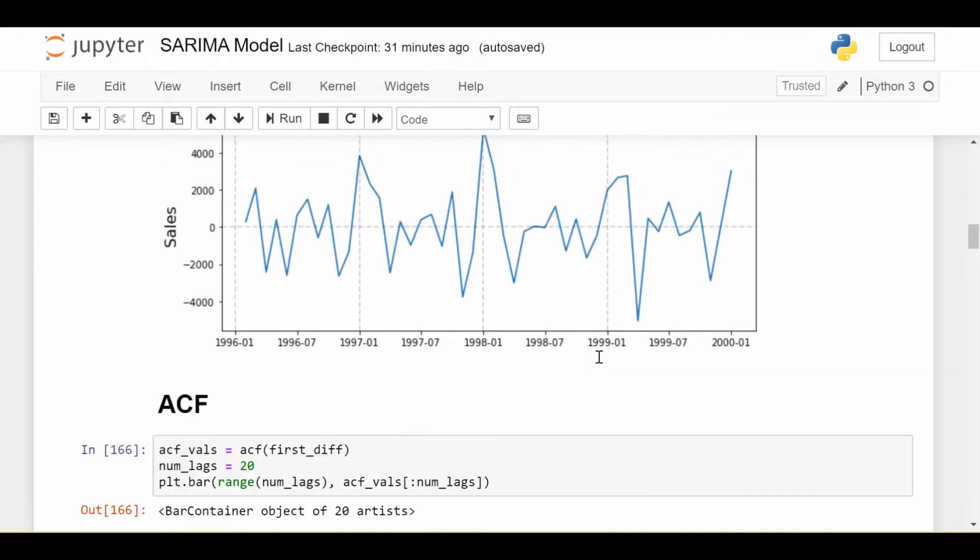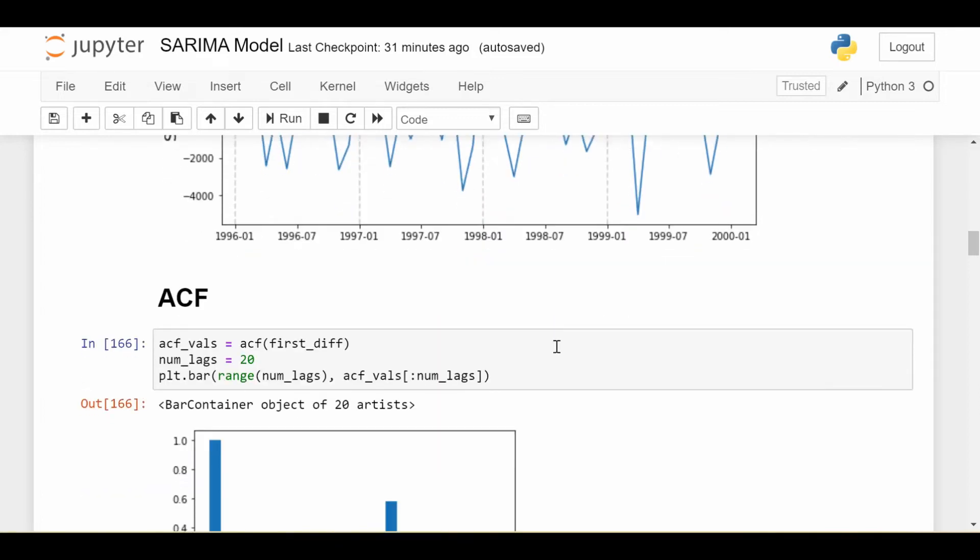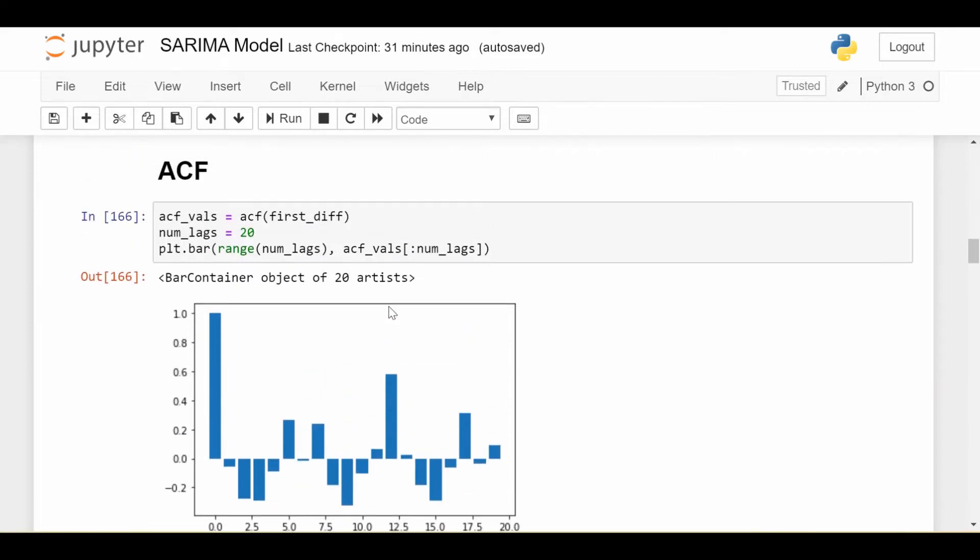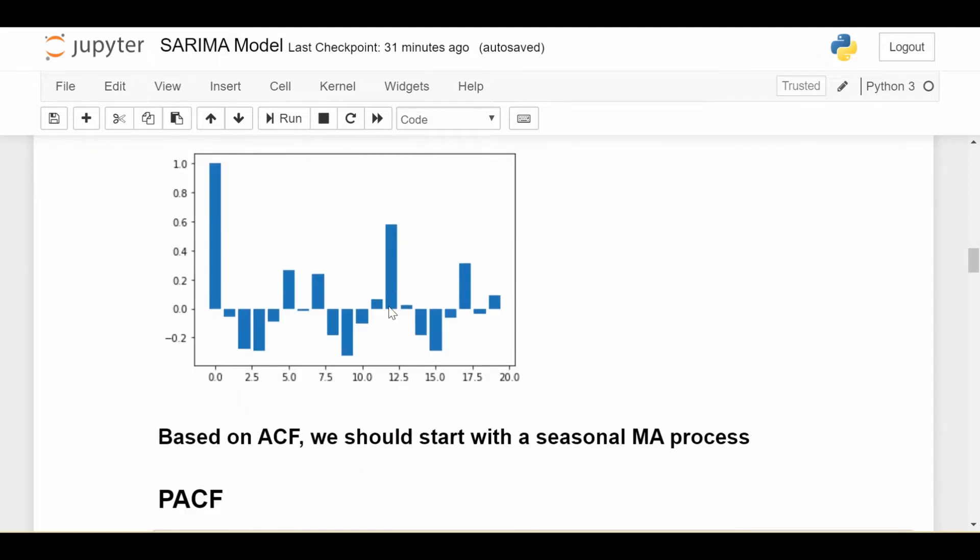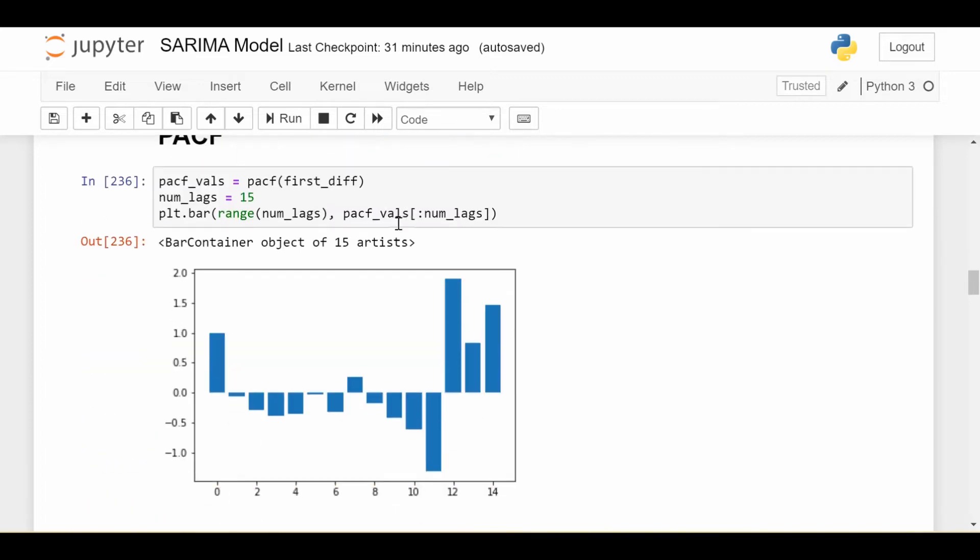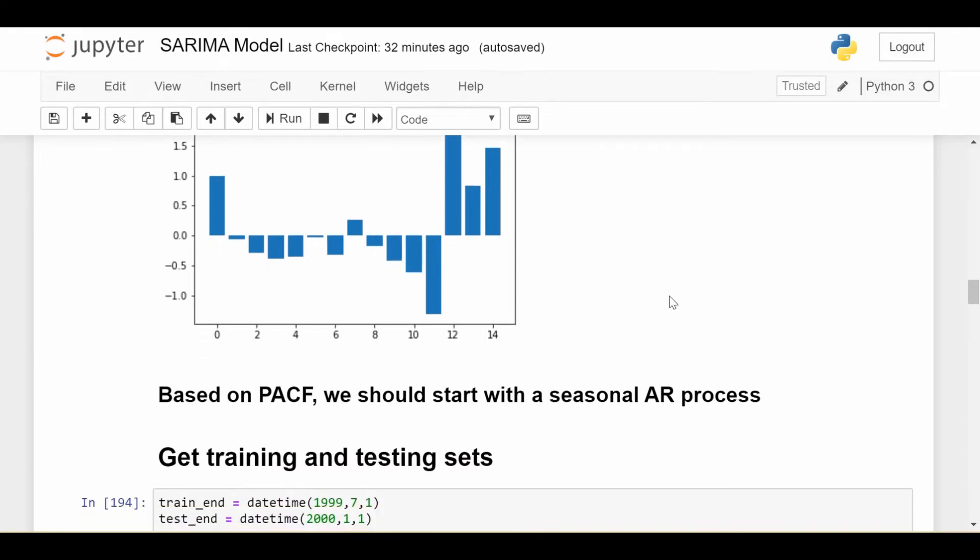The next thing we can do is take the ACF and PACF of this first difference data to get an idea of what order we should use for the seasonal AR and seasonal MA parts. The ACF looks like this. We see there's not a ton of significant lags until we get to this one at 12. So at 12 months lag, or one year lag, we get some significant behavior in the ACF, which is why we have a note saying based on the ACF, we should start with a seasonal MA process with lag of one year or 12 months. Let's look at PACF. PACF has a very similar behavior, not a lot going on until we get to around lag 12 where we have this big spike. So based on the PACF, we should start with a seasonal AR process with lag 12 months or one year.